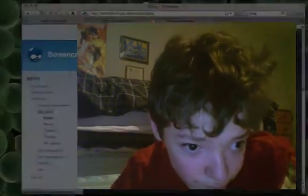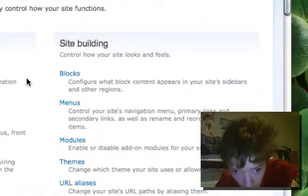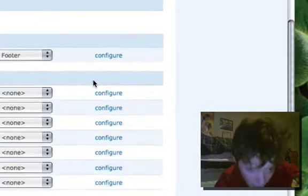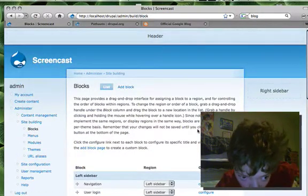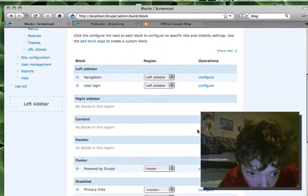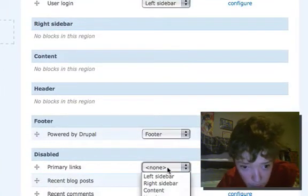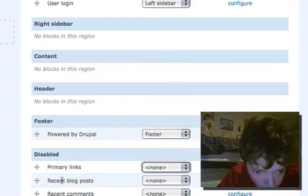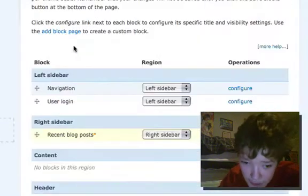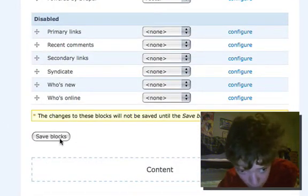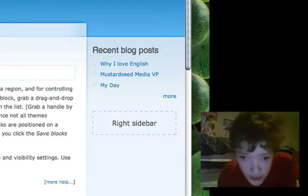Today I'm going to talk about blocks. You can get to that by going to Administer, Site Building, and Blocks. Blocks are a way to arrange your website. At the moment I've got my navigation in the right sidebar. Let's say I wanted to move the recent blog post to the right sidebar — I could just drag it up to the region where it says right sidebar, click Save Blocks, and it shows the recent blog post.